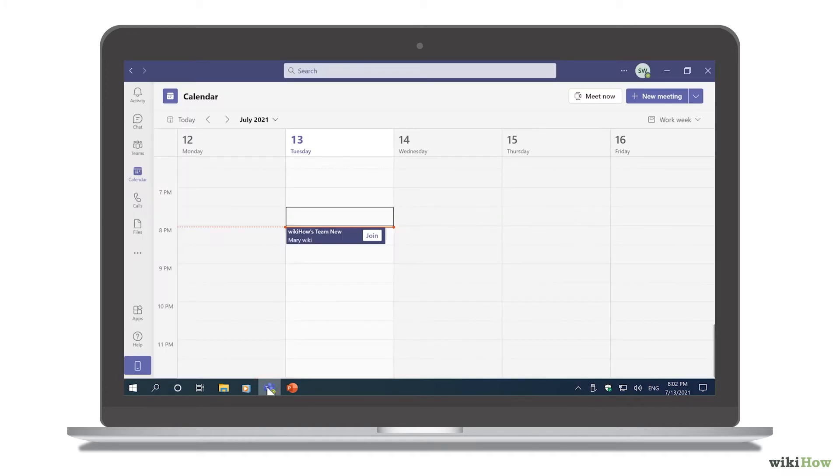To get started, join a meeting by clicking the Join link in the invitation, or you can join on your Teams calendar.